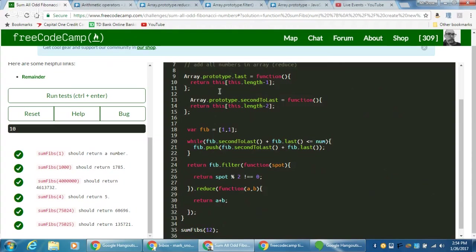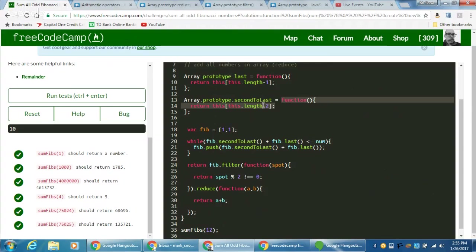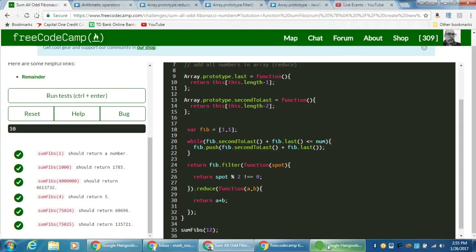Just a quick review: we defined our own prototypes for an array — things we can call on an array like functions, anonymous functions we called as properties to the array object. We called them 'last' and 'secondToLast'. We can define our own if we want or need to. We also used the logic of a while loop, applied those new prototypes to push values to the end of an array. Then we used filter and reduce — this time focusing on how to get even or odd numbers. Hopefully this was helpful, and I'll see you guys next time.